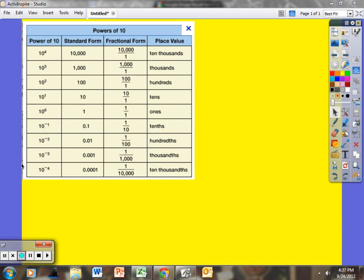Hello, Math 6 students and parents and any Pre-Algebra students who are watching. This is just a little review of Powers of 10. We worked on this Monday in class, but it seemed to be a little confusing for some of us, actually a majority of us, so we'll take another look.